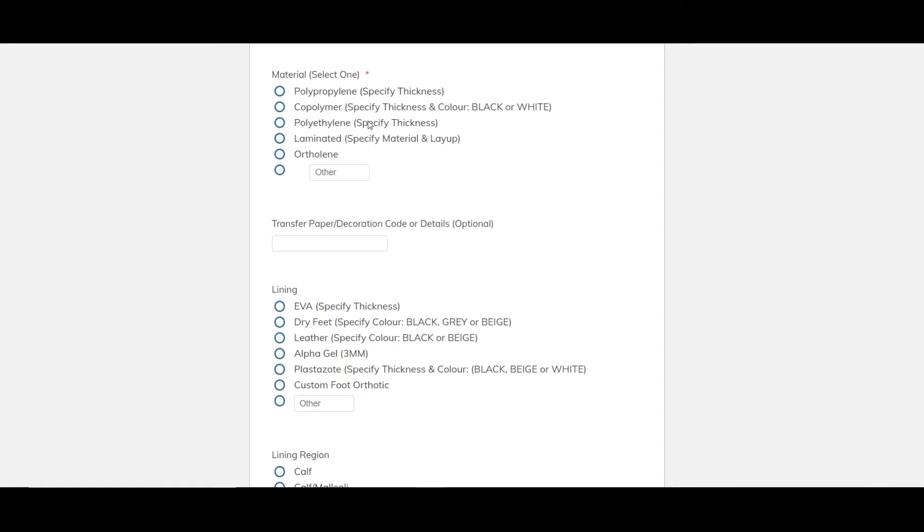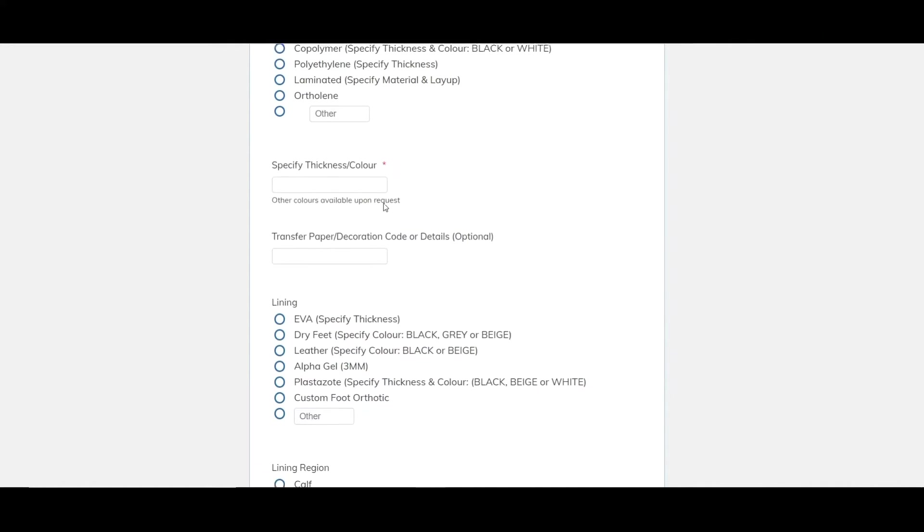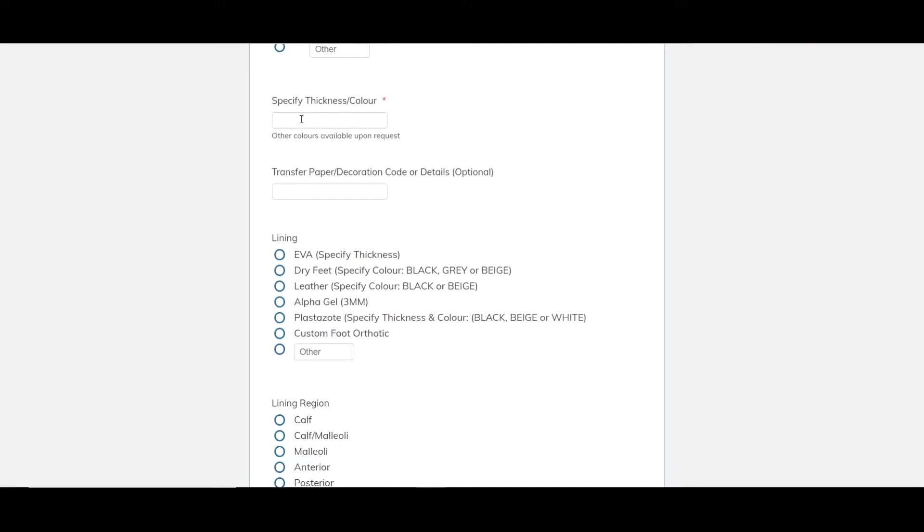Obviously material we can select either polypropylene, copolymer, polyethylene, laminated or ortholin and there's an other option as well. So there's another product or layup that you want. We can source most things or you can send it to us and we can make it with it. Fairly normal sort of material range there that we have and everything's kept in stock. So we'll go with polypropylene for this guy and it's asking us a follow-up question as well. It just wants us to specify thickness and color. Although our polypropylene is white so we'll assume it just means thickness. So we go three millimeters. More realistically four but we'll stick with three.